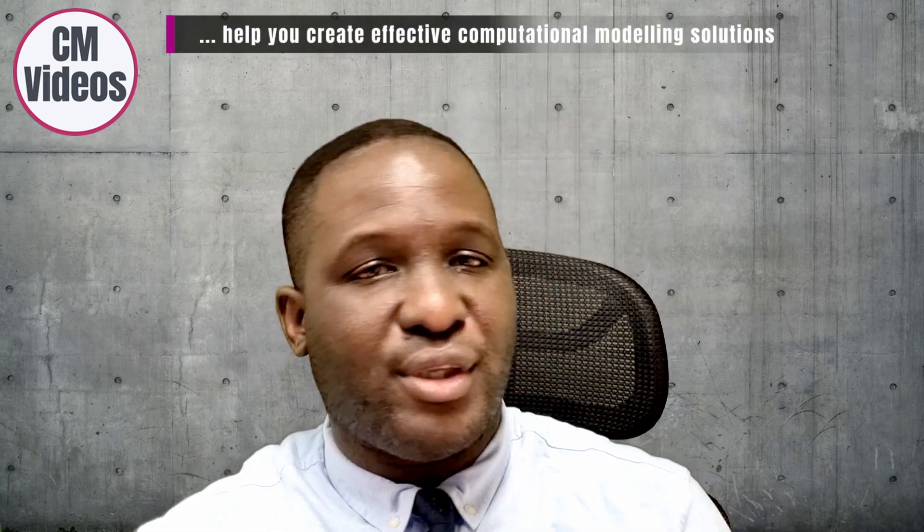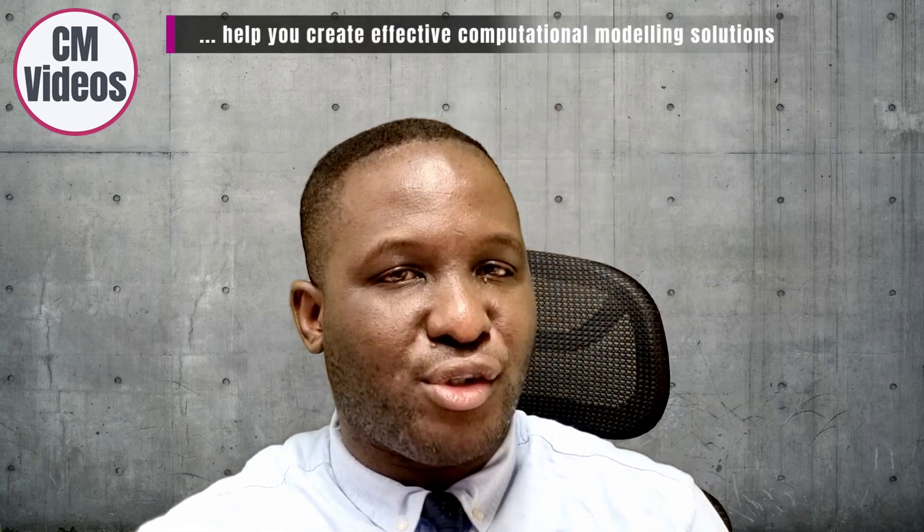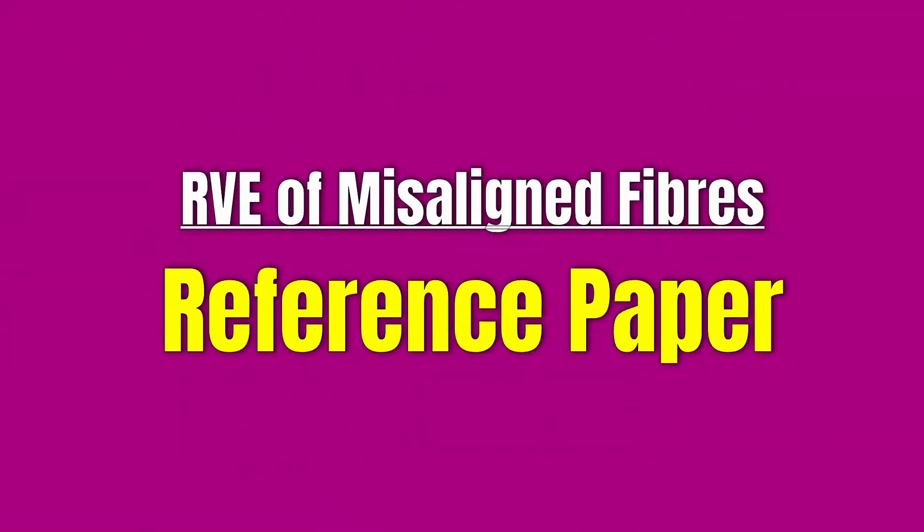Hello, my name is Dr. Michael O'Kreke. Welcome to CMvideos. This is a YouTube channel where we try to help you create effective computational modeling solutions to whatever computational problem that you're dealing with.